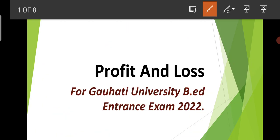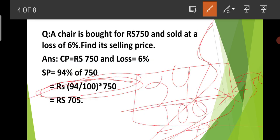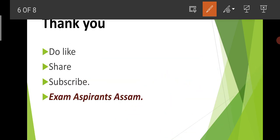We will do more profit and loss problems at a harder level next. In upcoming videos, we will also cover Indian history, geography, economy, and important topics like time and work, and time and distance for the exam. Thank you so much.